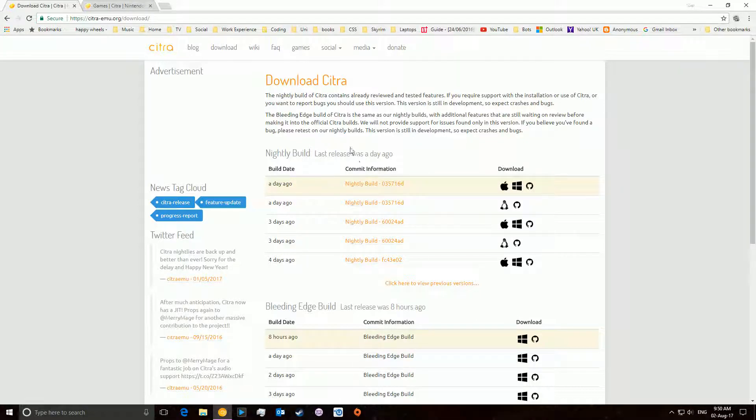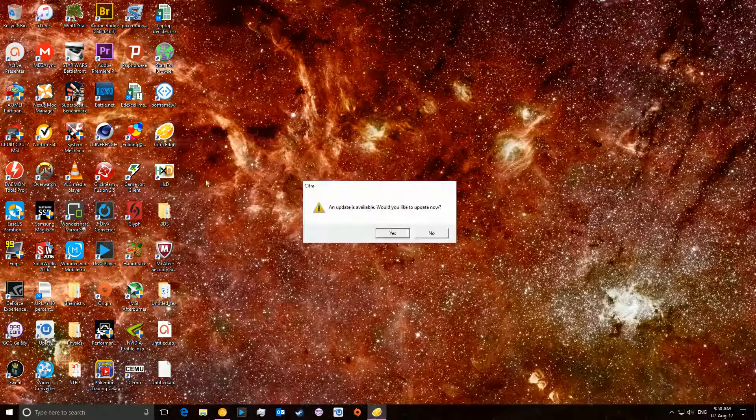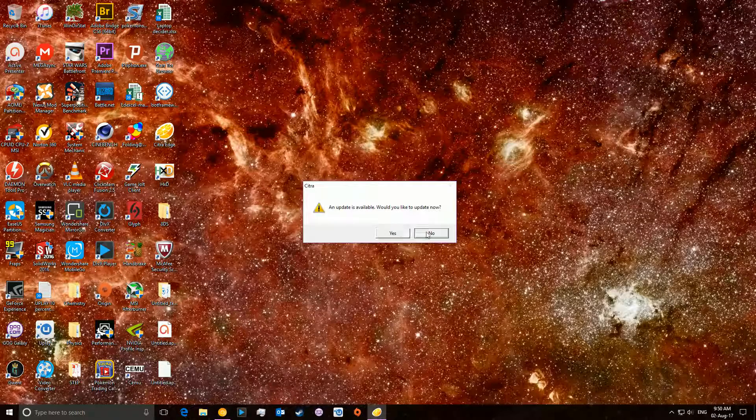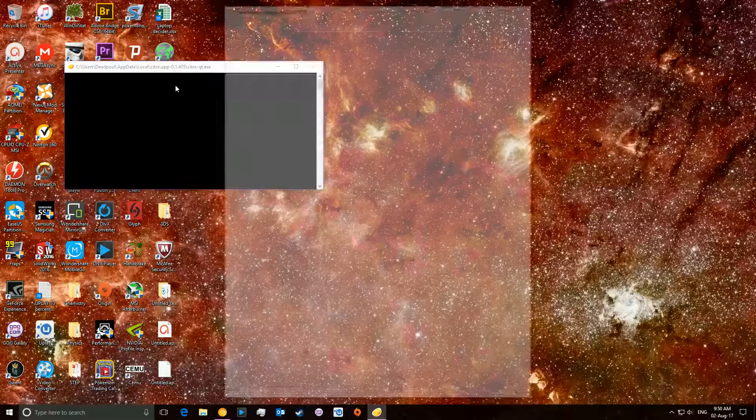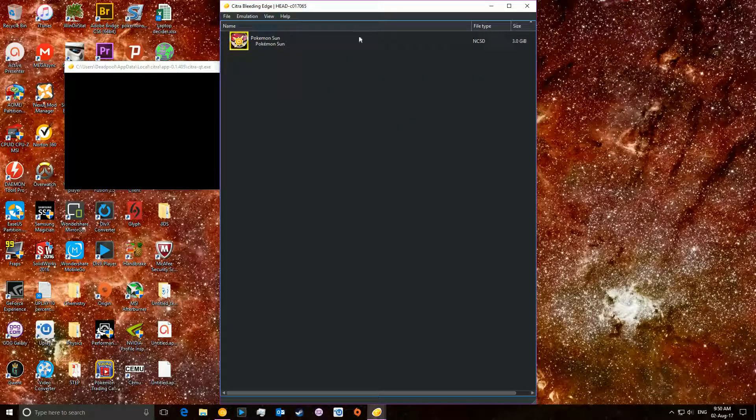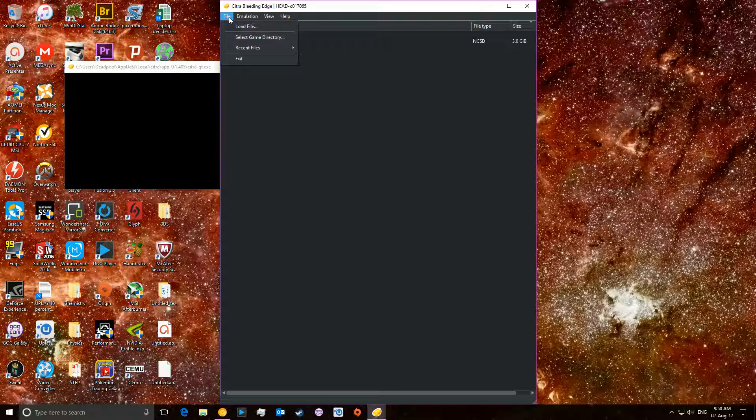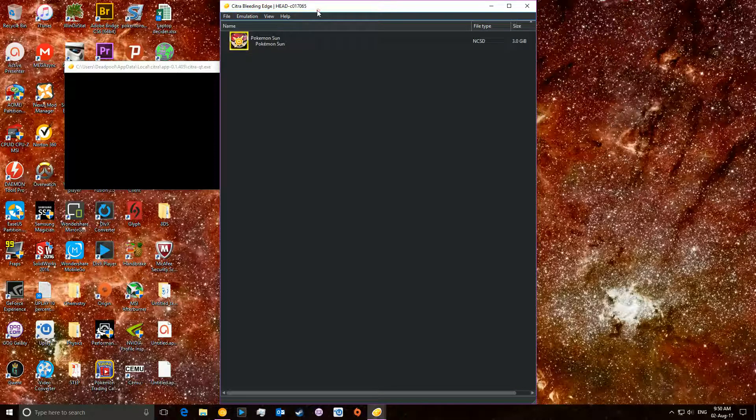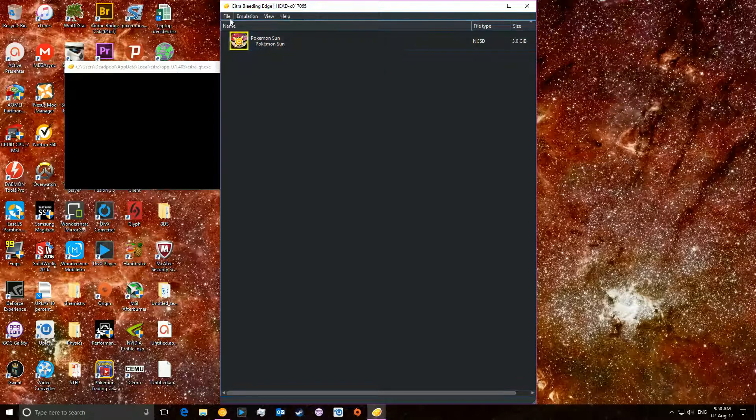You're going to want to download this and install it, which will look like here. I've got a bleeding edge build. Citra will open up like this. Now, you won't have the game here, but it will just look similar to this, maybe full screen, maybe not black, but it will be very similar.